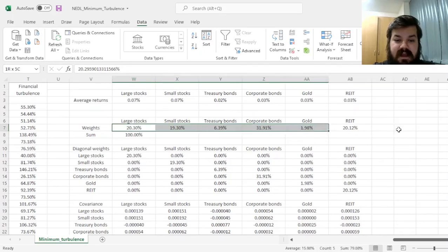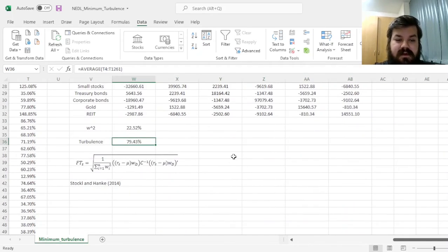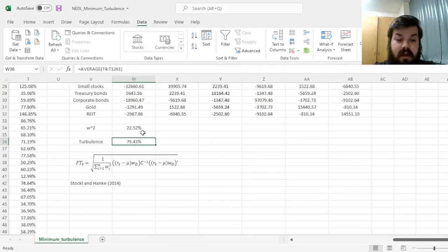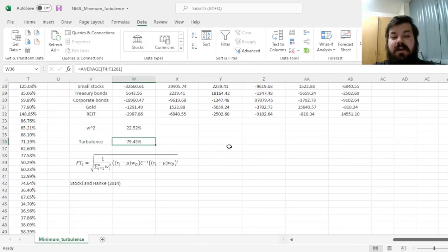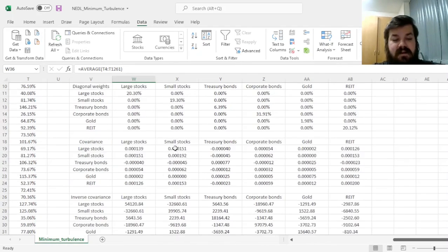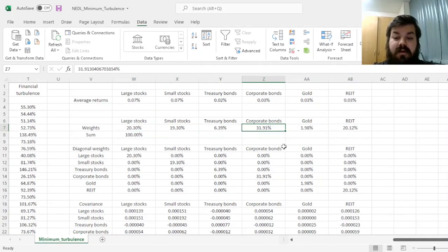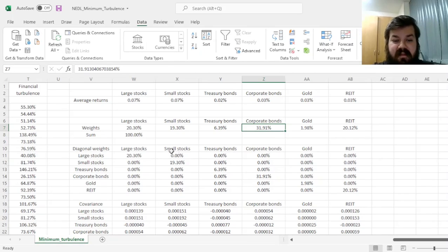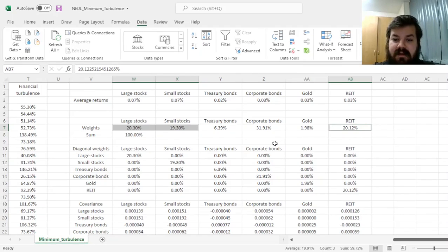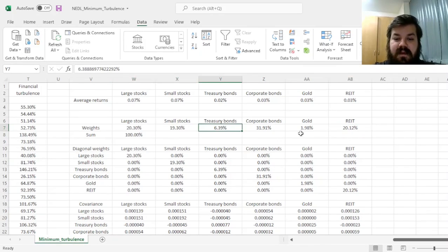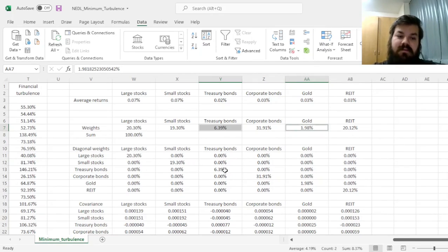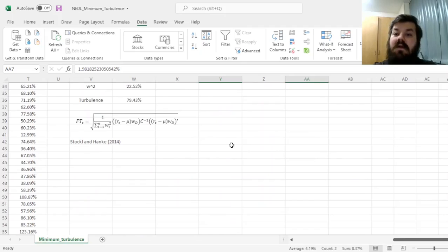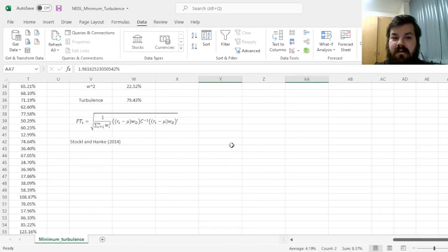We can see that our minimum turbulence portfolio has got a figure that's considerably lower than we started with, albeit not by that much. We started with a turbulence of 82%, we ended up with a turbulence of 79%, and our portfolio is quite considerably weighted in corporate bonds in comparison to an equally weighted portfolio, with roughly 20% allocations in large, small stocks and real estate, and small but not necessarily negligible allocations into treasury bonds and gold.